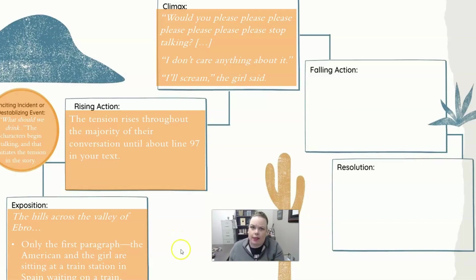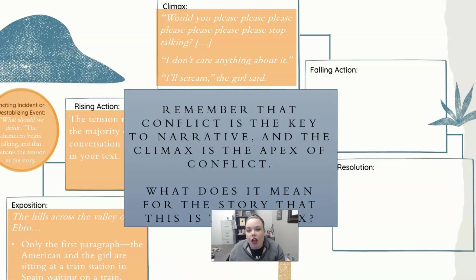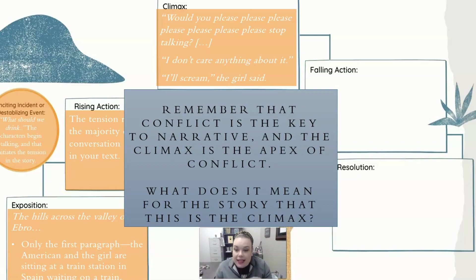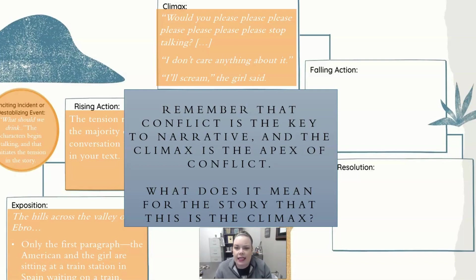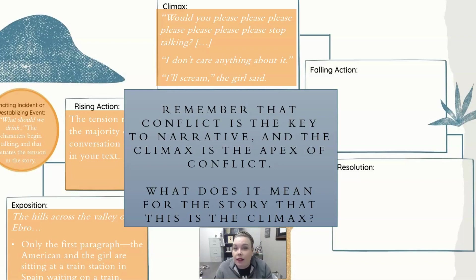When you identify the climax — which is essential to conflict and plot — think about what the climax as the apex of conflict means for the story. The majority of the story is a conversation; the inciting incident is the start of that conversation, and the climax is when the girl says, 'Can we stop talking?' What is Hemingway trying to reveal by making this the climax? The conversation has become so frustrating for Jig that she just wants to end it. Arguably, the story is not about the pregnancy itself, but about their inability to hear each other meaningfully and how much pain that causes Jig.